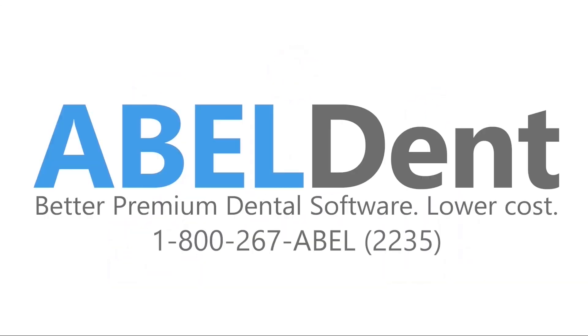And that's Abledent. Decades of experience, dedication to customer service, innovative new features, and two great solutions to meet your practice's needs.